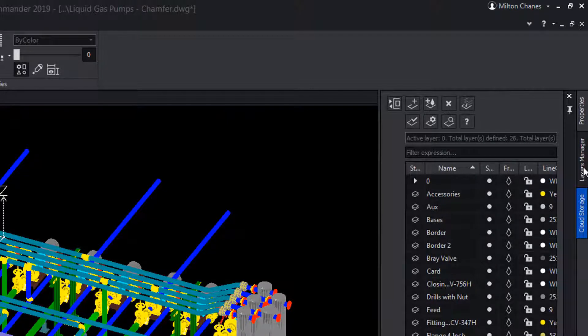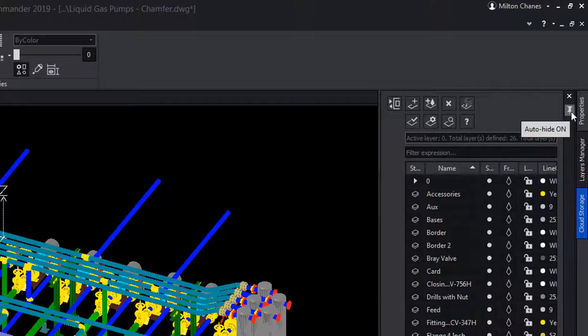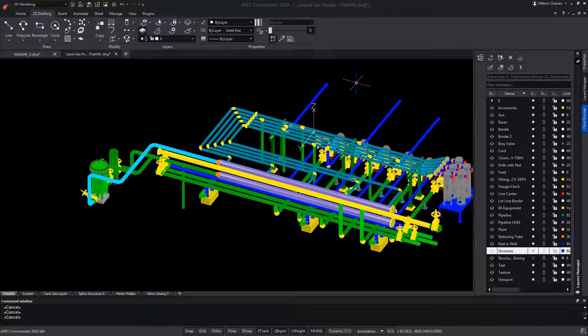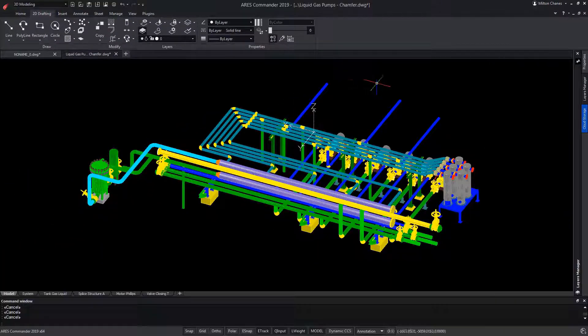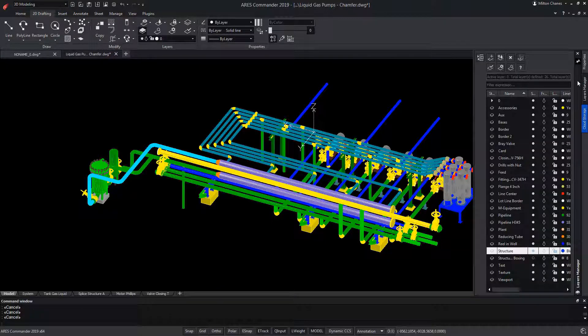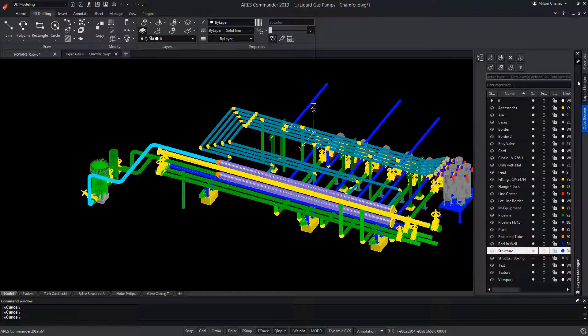Also, as it is a palette, we can make it hide when we move the mouse away from that area, and it emerges again when we position the mouse over it, making the drawing area freer.